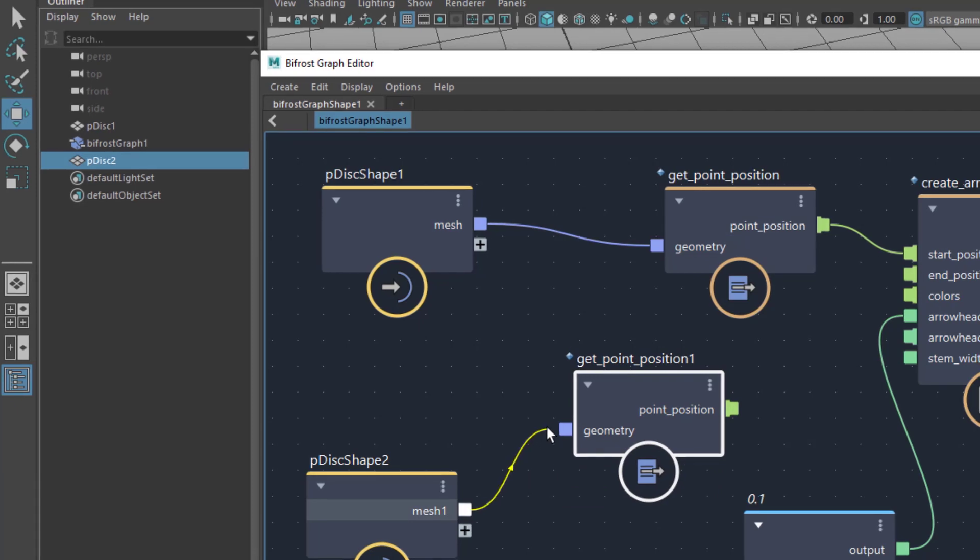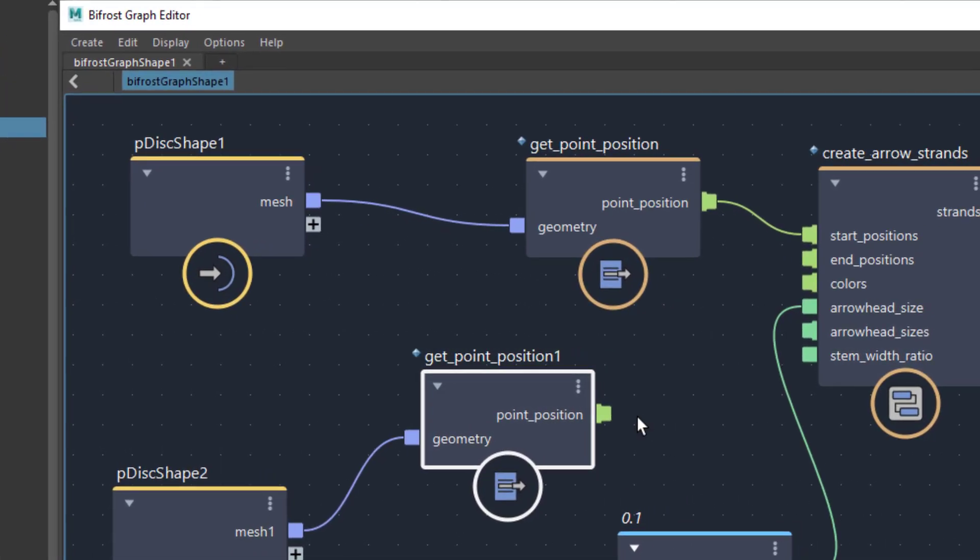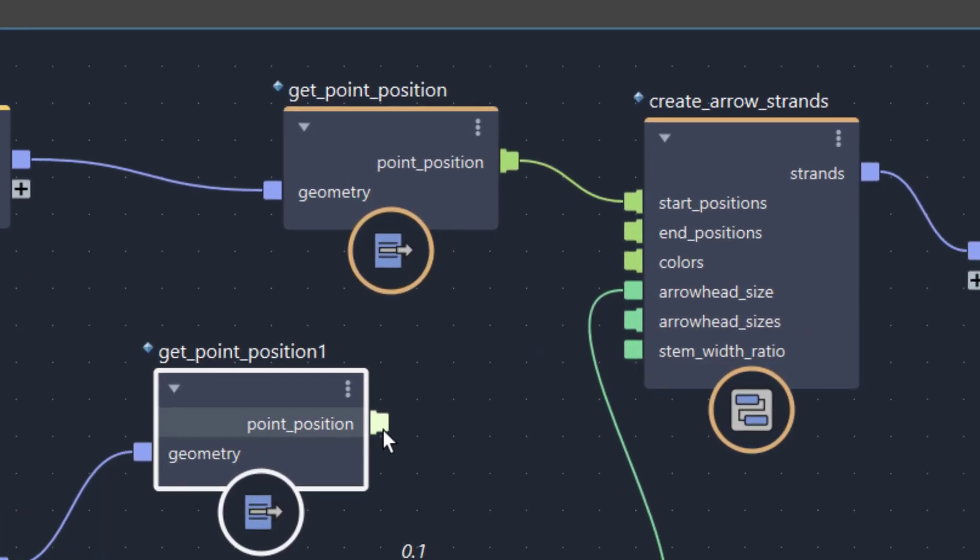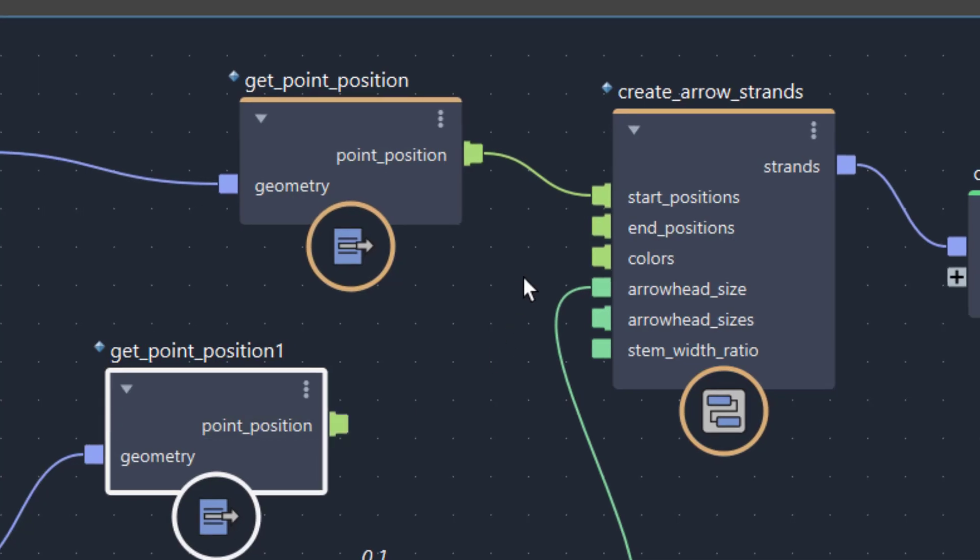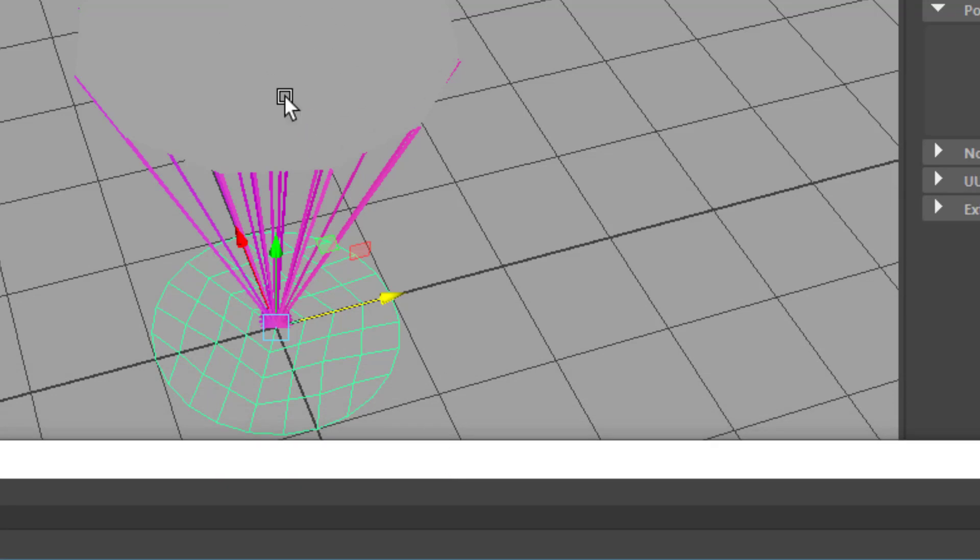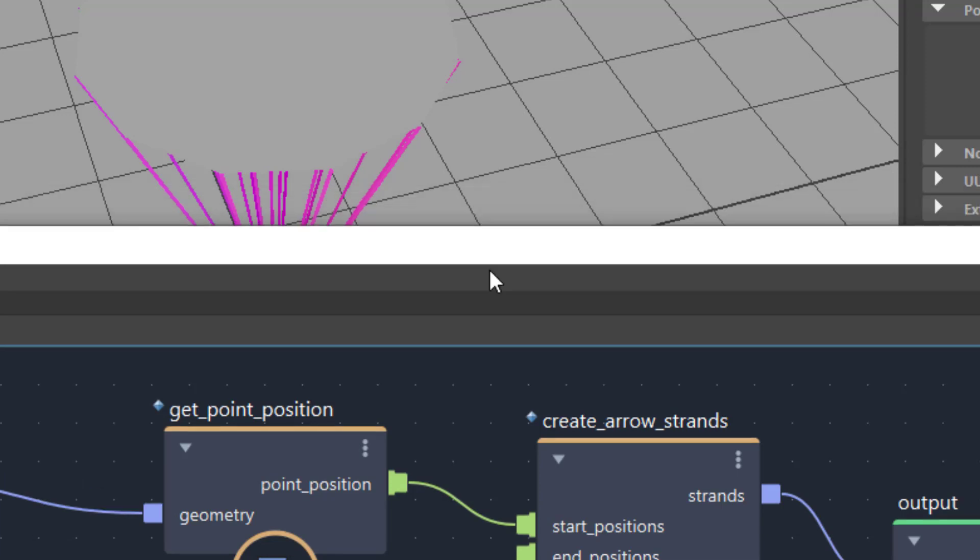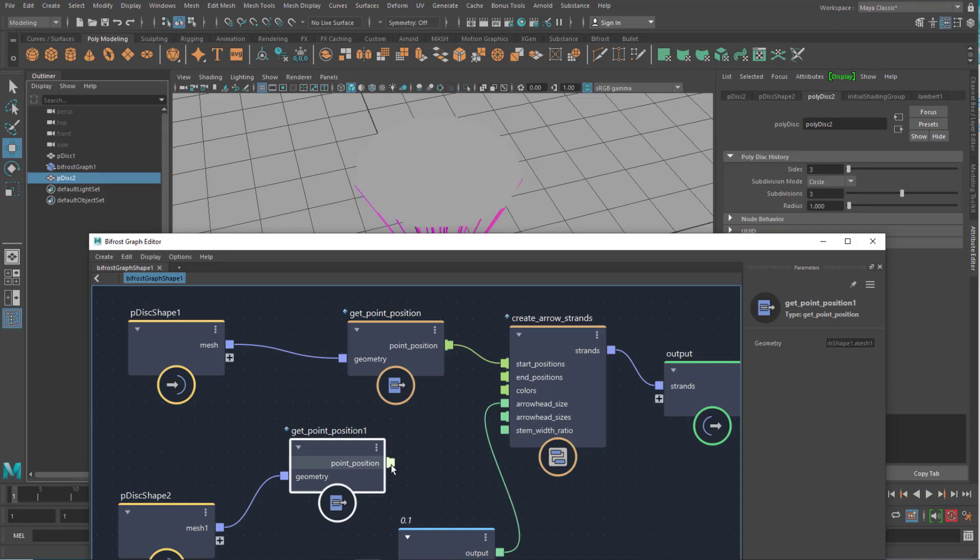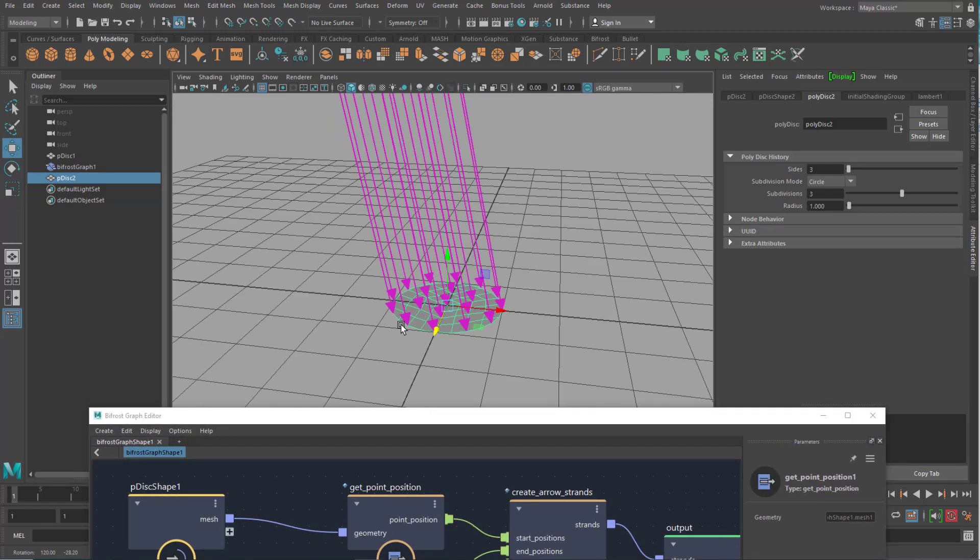We connect our second disk. And now what we'll do is we connect the point position to the end position. That means the arrows will start at the first disk, this one, and it will go to the second one. And not to the center of the scene, but to the vertices of the second one. And when we do this, we see exactly what I was just talking about.